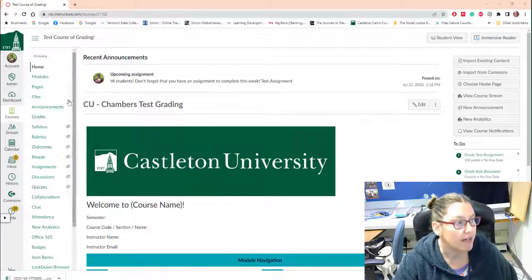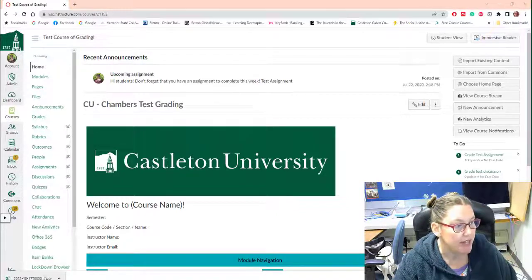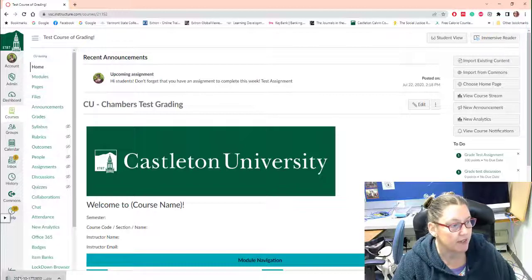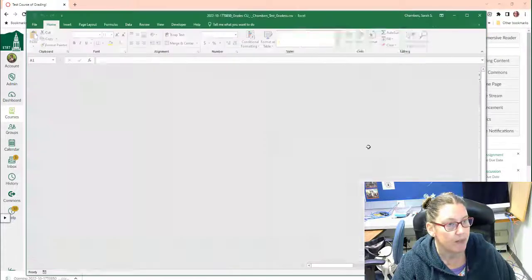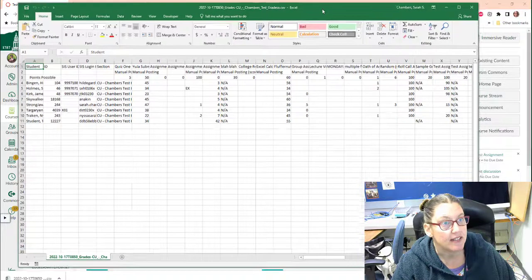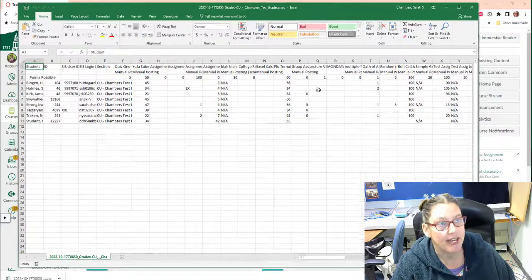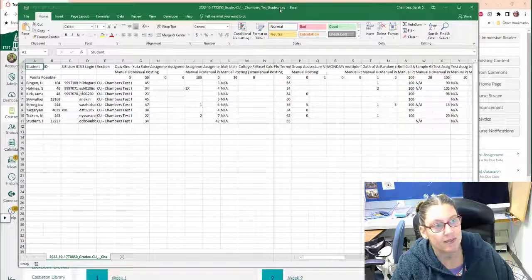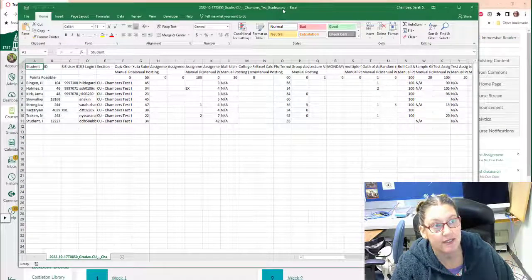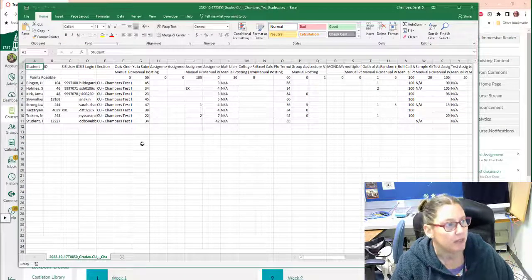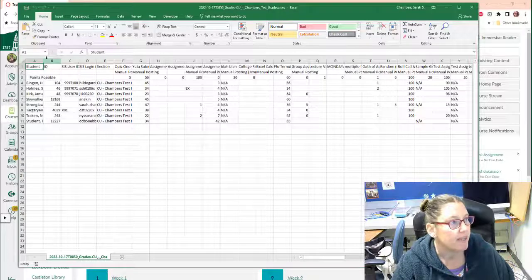So I've already downloaded my CSV files here in my downloads. I'm going to go ahead and open that. CSV is a special format, and as long as you don't mess with the dot CSV up here at the top, you should be fine.